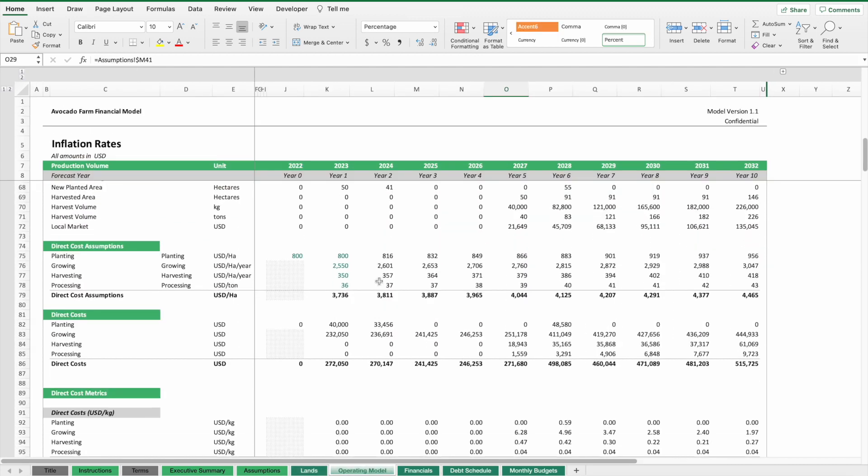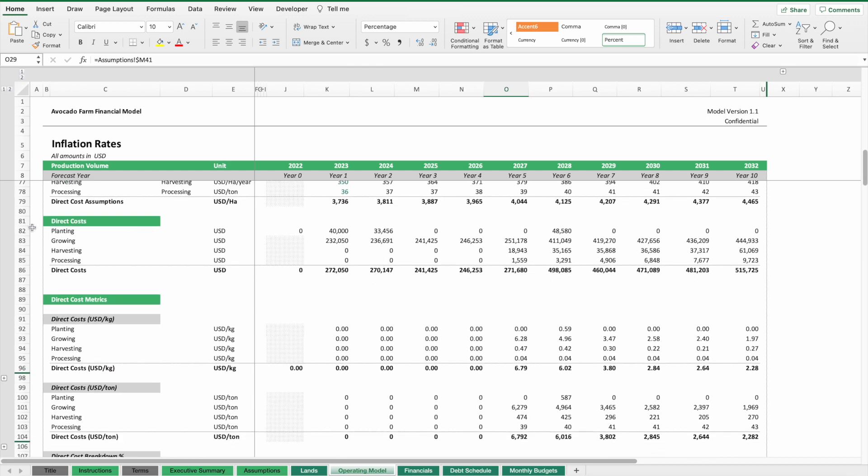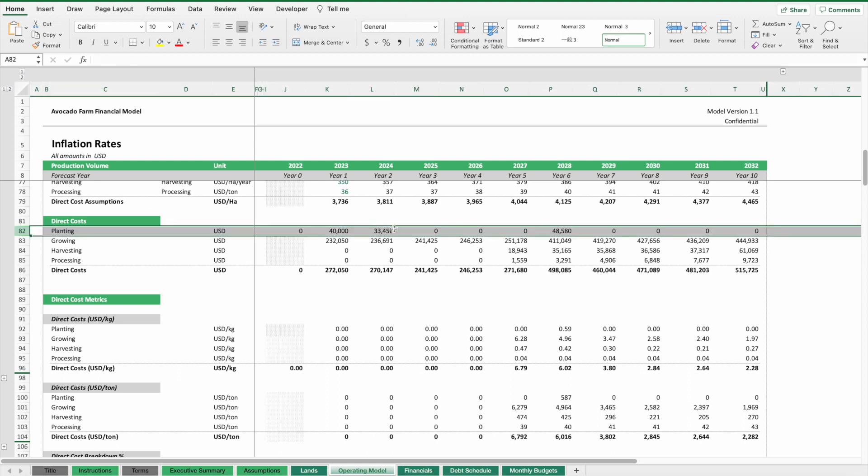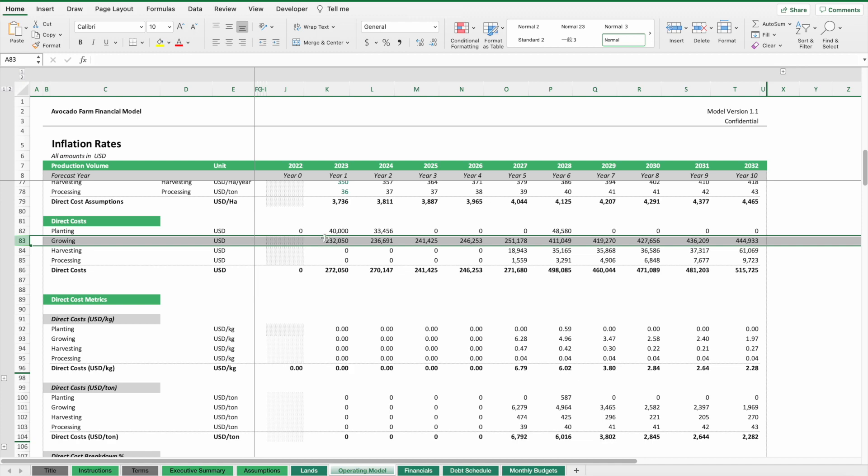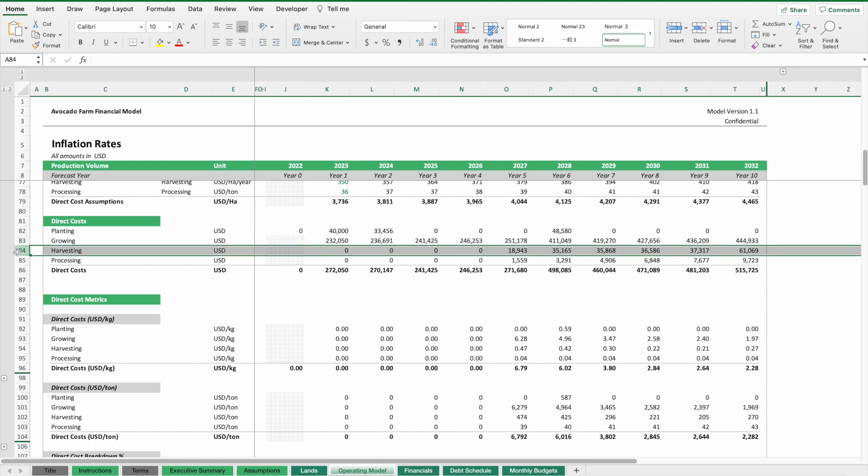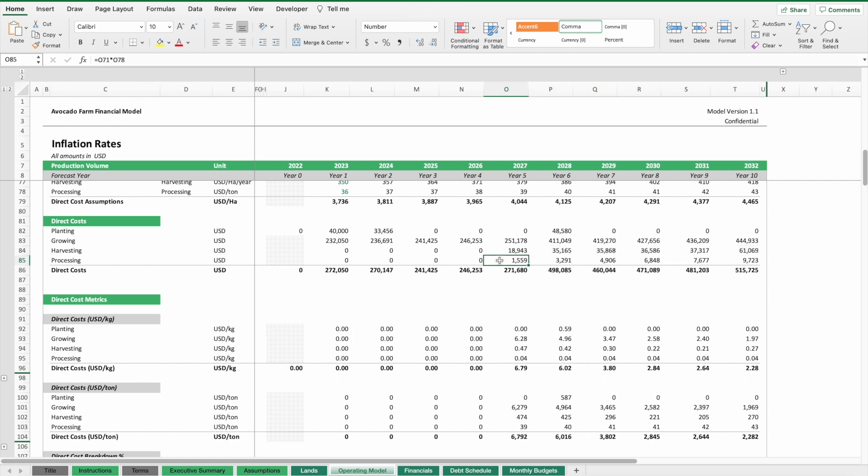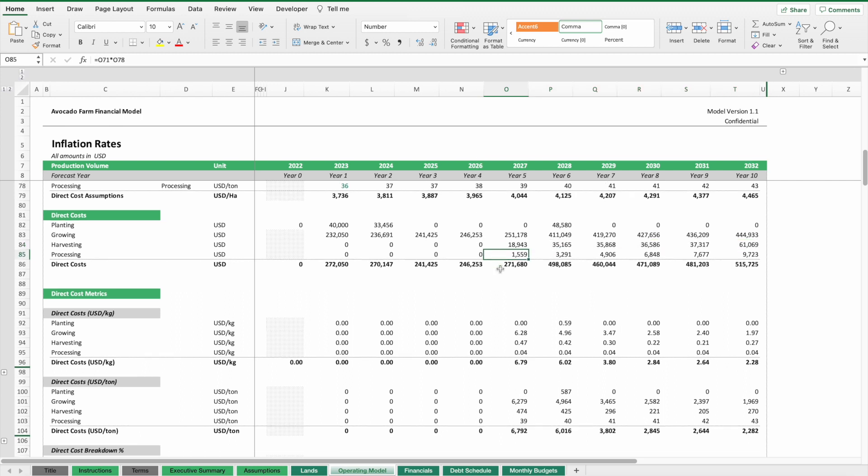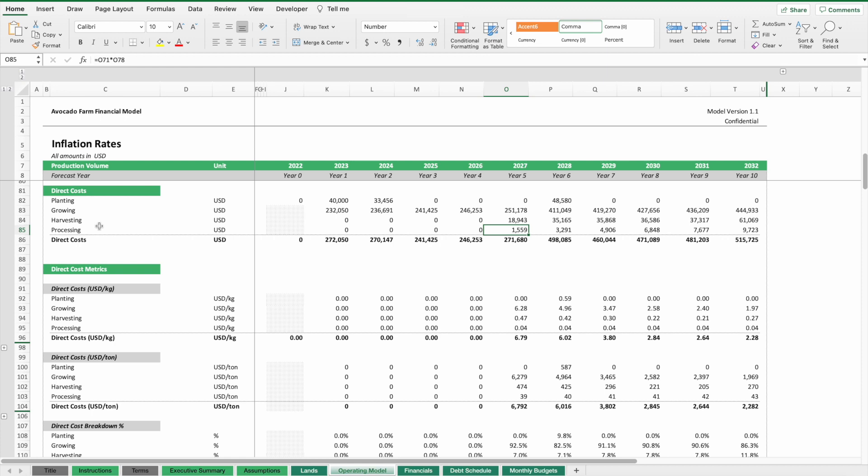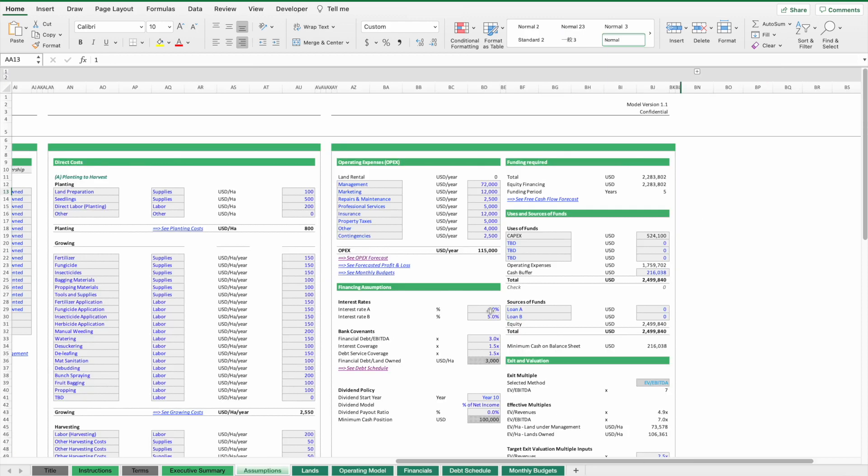Once we have that, we can calculate the costs. If you have plantings in years one, two, and six, then planting costs should only happen in those years. Growing costs depend on how many trees need to be taken care of and grown. As we have more trees and more land under management, these costs will grow over time. Harvesting costs occur once the trees are ready to be harvested, so costs will only occur as of year five. Same as processing costs. These are the costs triggered by what activities we do at our plantations.